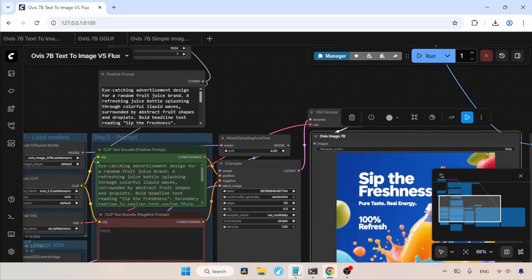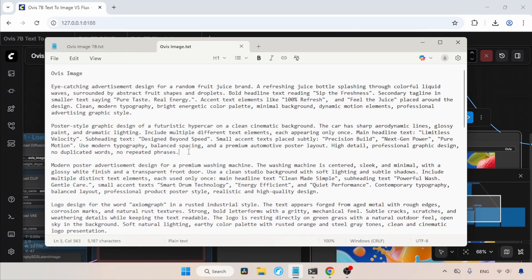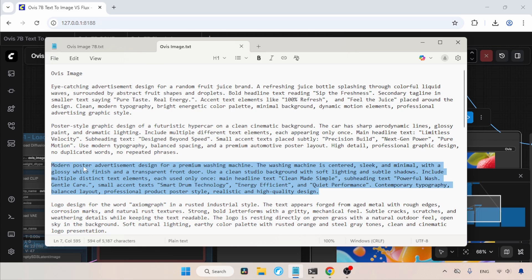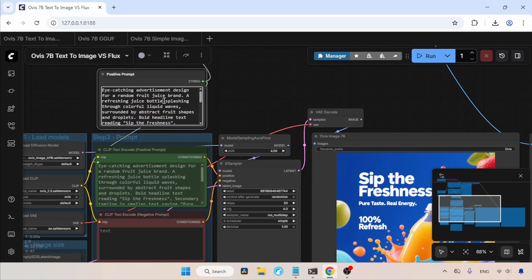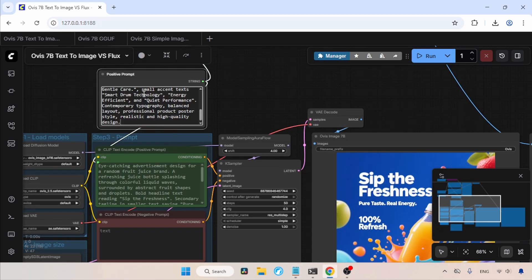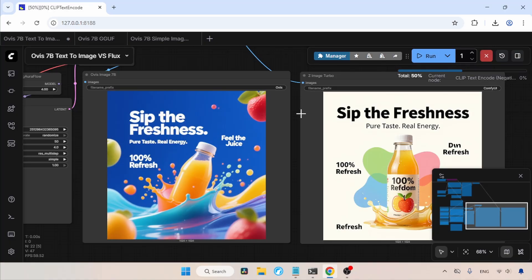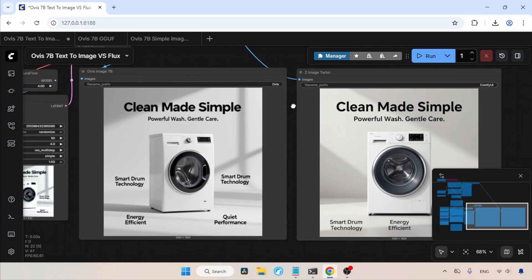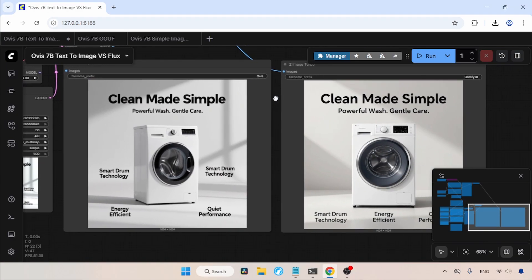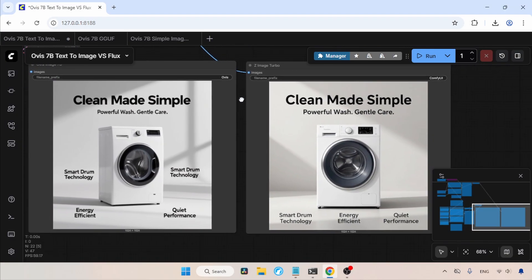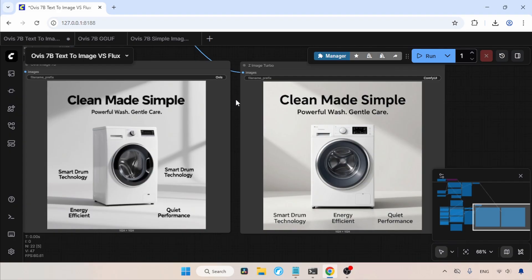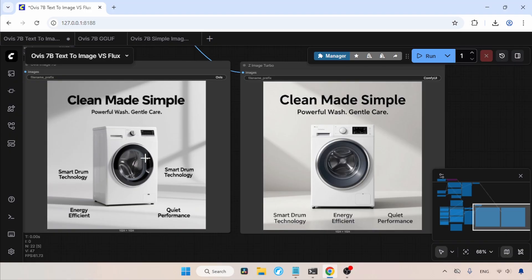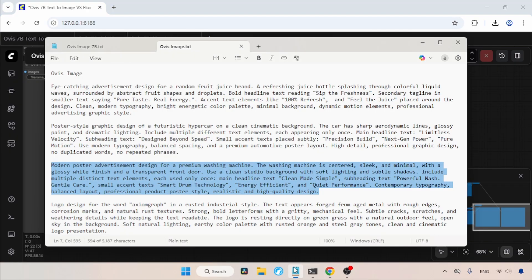Let's try another prompt. Let's copy this prompt for a washing machine ad, and let's paste it inside the positive prompt. Now, let's run the workflow and wait for the result. The generation is completed. Now, let's take a look at the result. This time I think both models did a good job. But one problem with Ovis Image is that it duplicated a text phrase. As you can see here, Smart Drum Technology appears two times in the Ovis Image output. What are the mistakes you see in this image? Let me know in the comments section.